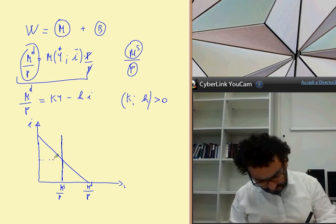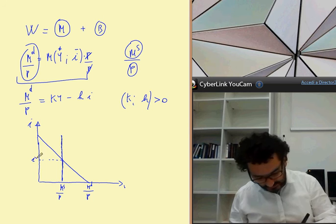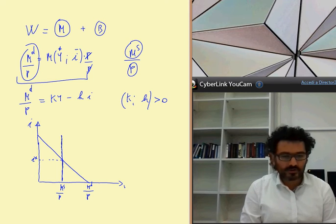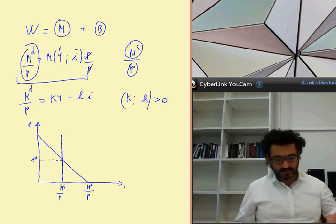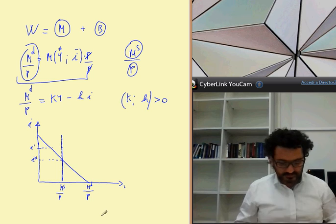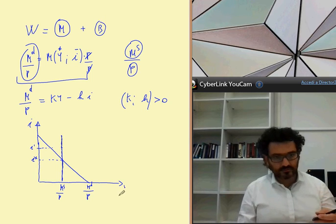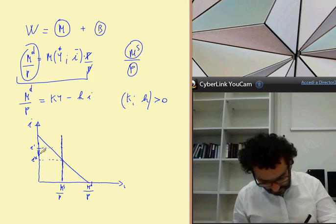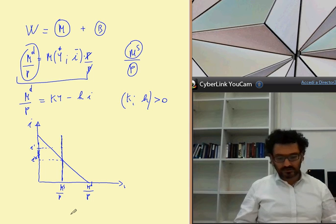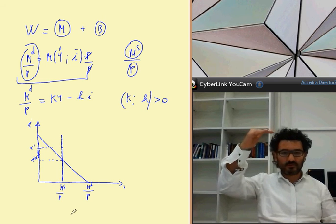In the equilibrium, money demand and money supply in real terms are equal, and we identify a level of the equilibrium interest rate I star. To understand that this is the equilibrium, imagine that the interest rate is higher, at the level I prime. With the interest rate equal to I prime, we have an excess of money supply, so the interest rate must go down to increase money demand to the level of money supply, giving us the equilibrium interest rate I star.